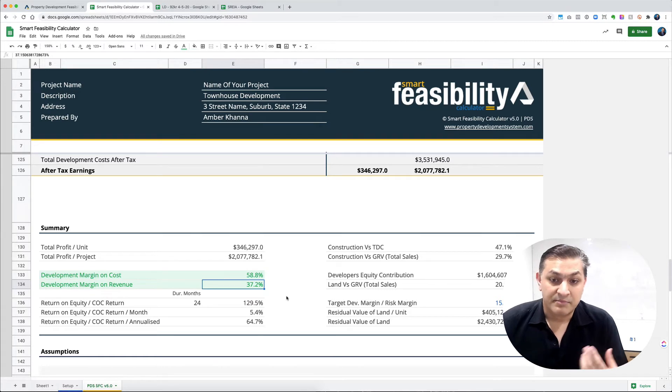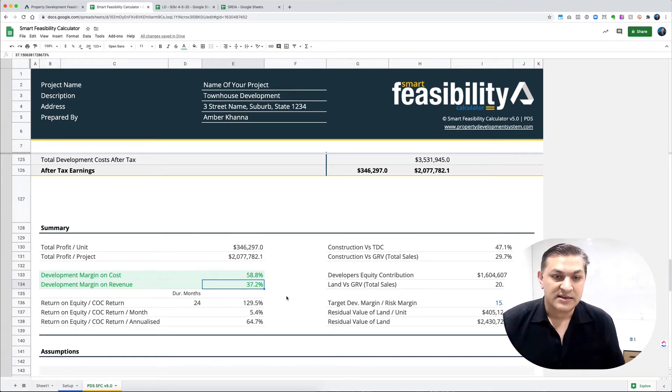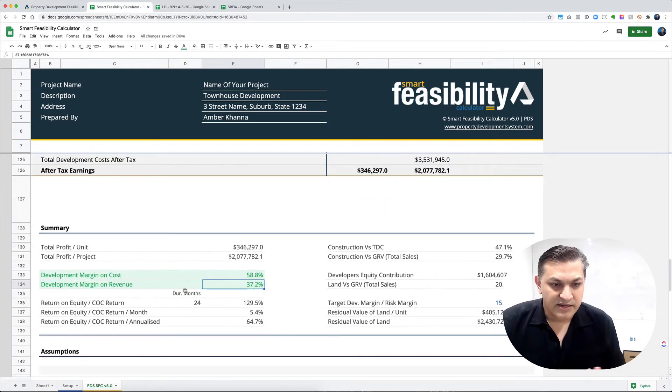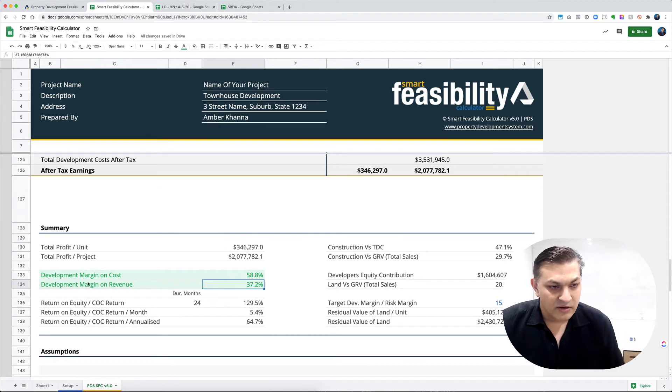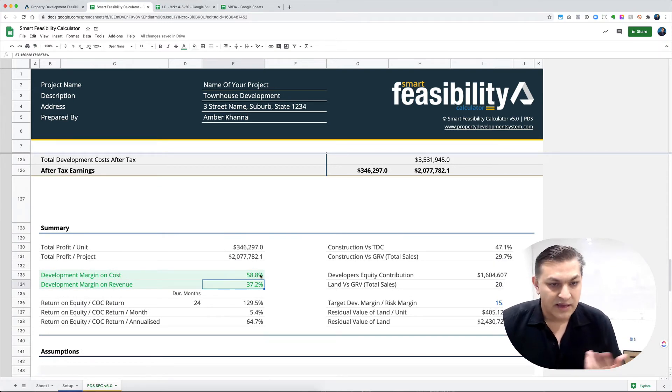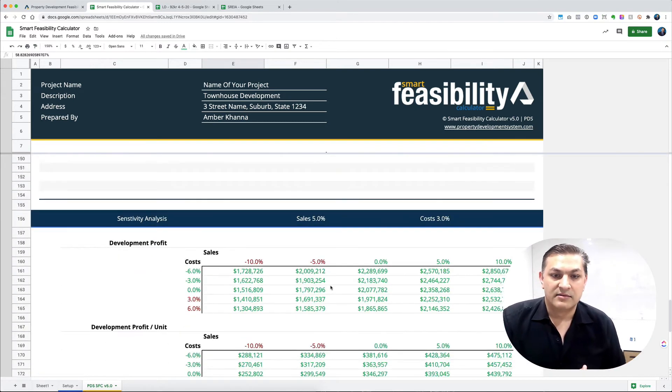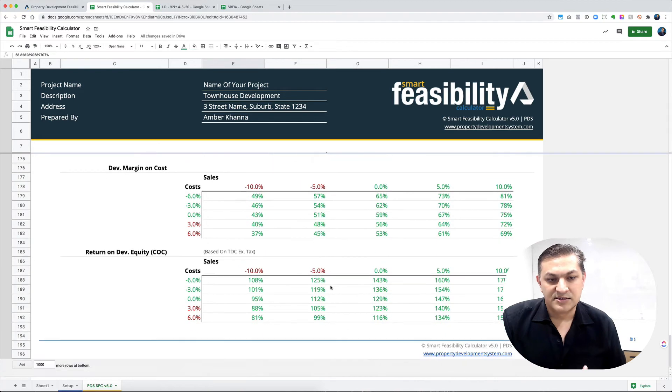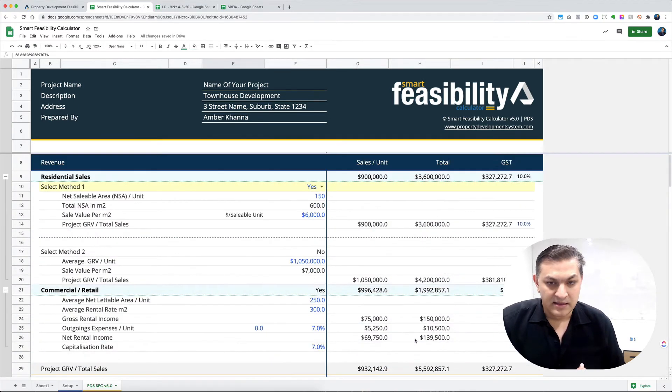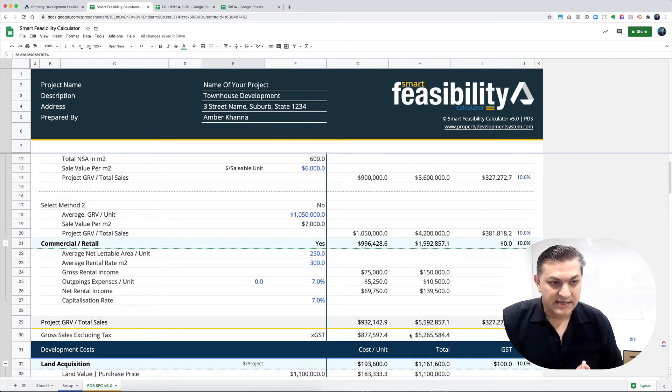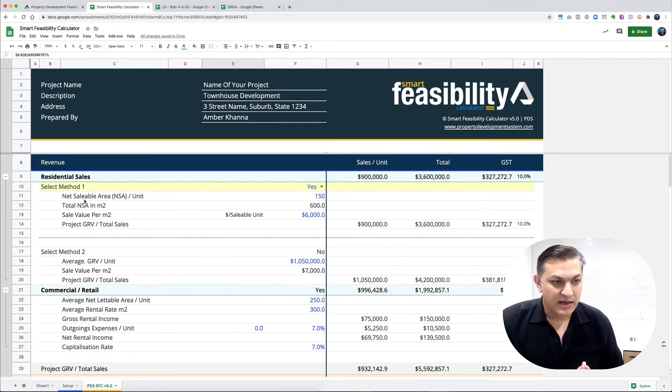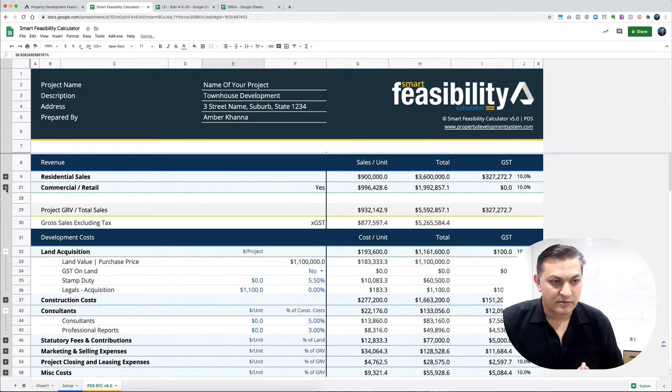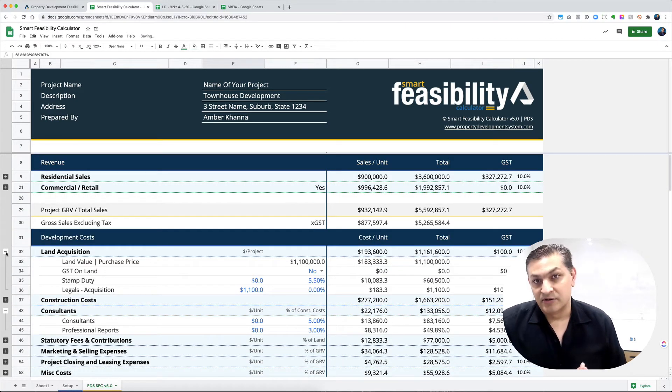In the US and Australia, where I'm from, the developer margin that people look at is usually on cost. It's just a different metric, but we already have development margin on revenue and development margin on cost right here. There's a sensitivity table coming up in the next version upgrade.